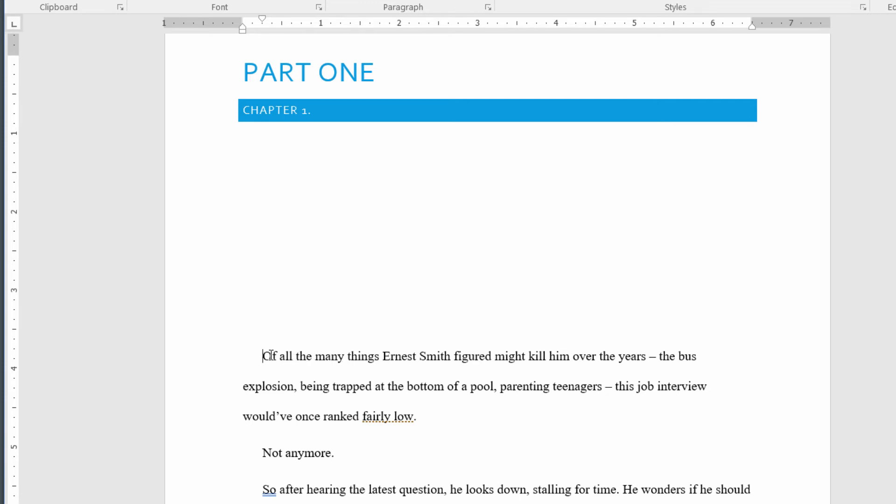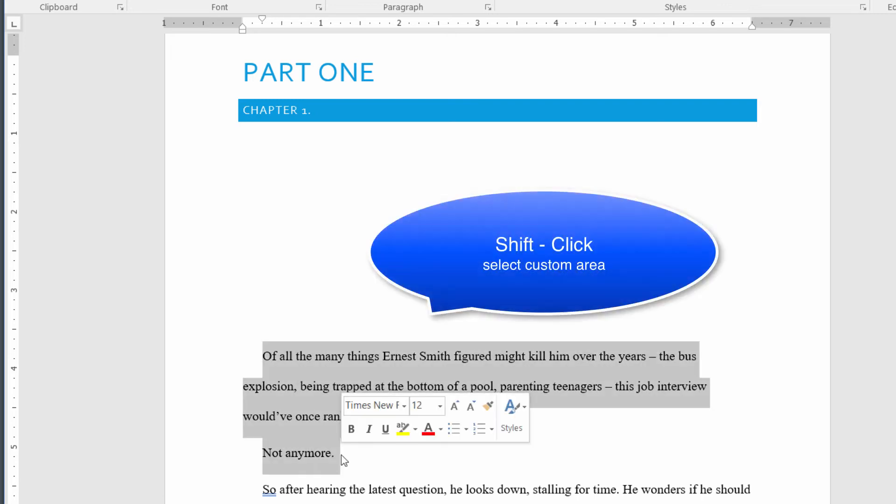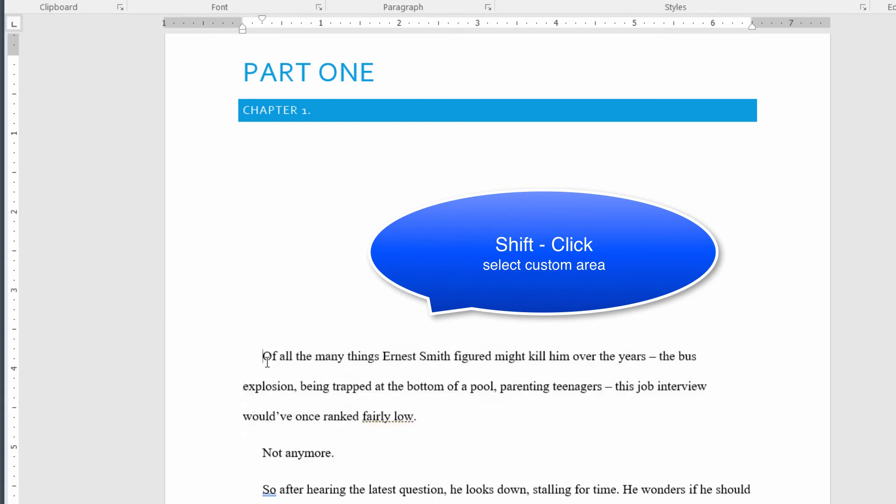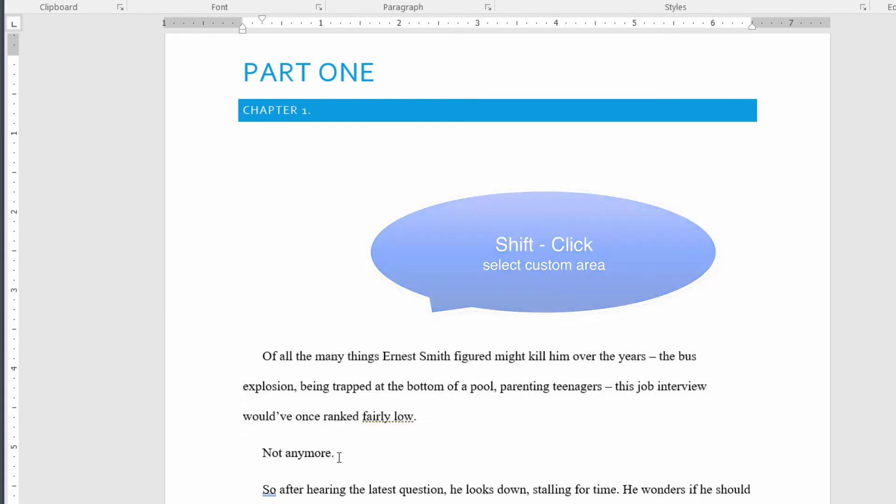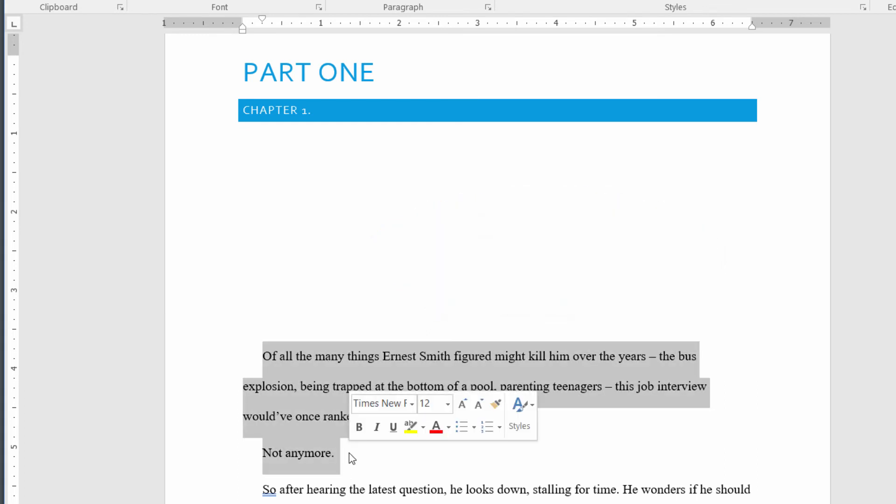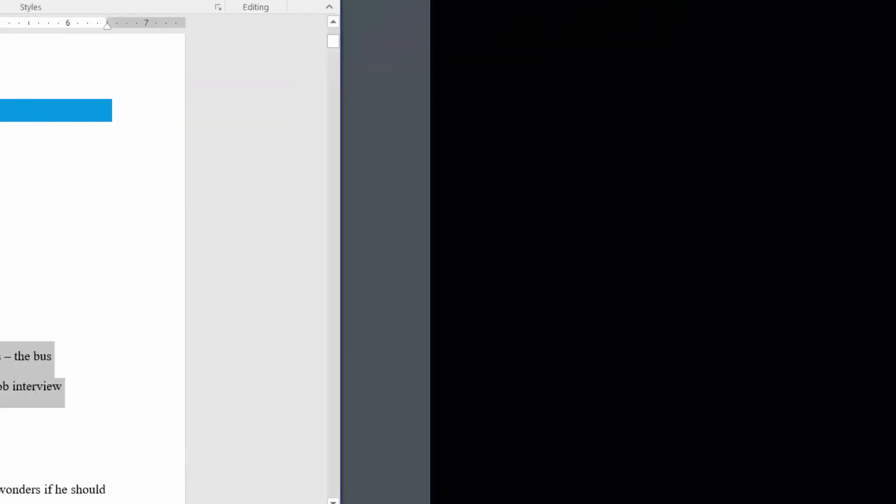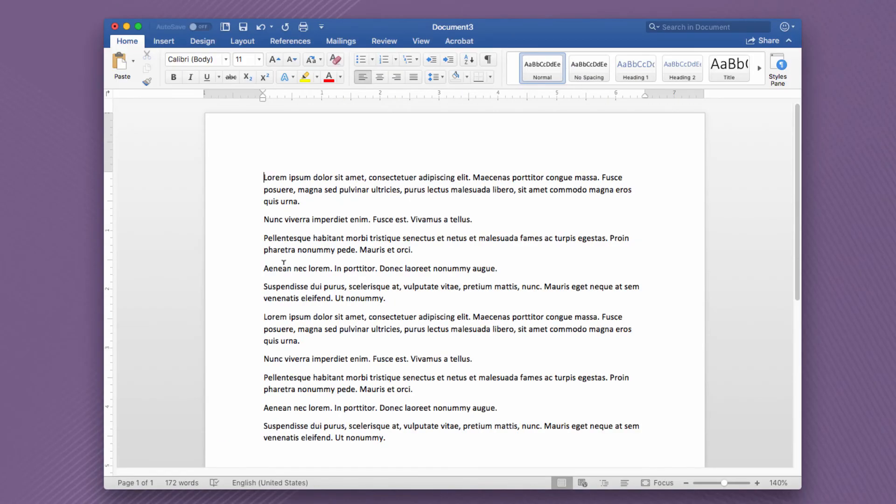Set the I-bar at the very beginning of this first paragraph, which starts with 'Of all the many things.' This time we'll combine the keyboard and the mouse. If you want to make a custom selection or select two, three, five paragraphs at a time, hold down the Shift key and then click where you want the selection to end. With the cursor there, hold down Shift and I've selected two paragraphs of text.